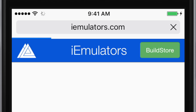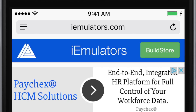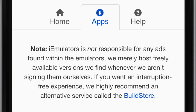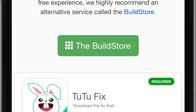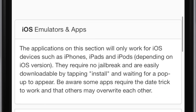All you have to do is open Safari and type in the URL emulators.com, then switch to the app section and you'll see a new application called 2.2 fix with the banner 'required' right next to it.